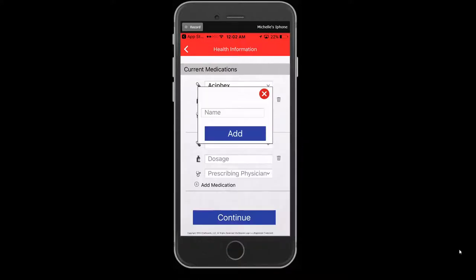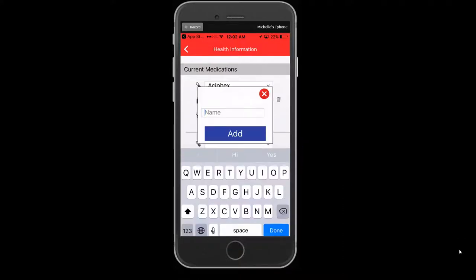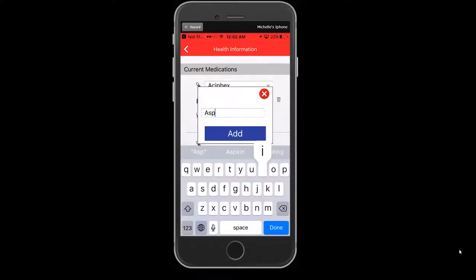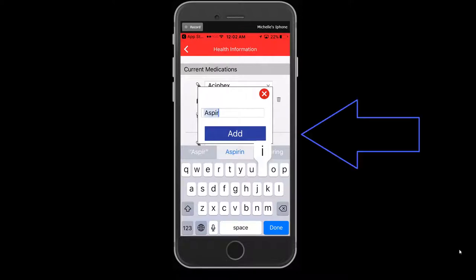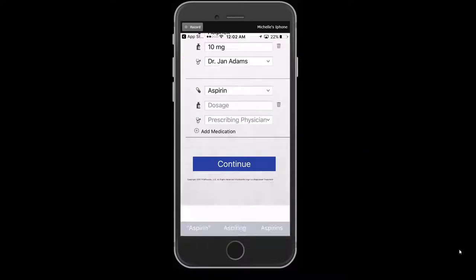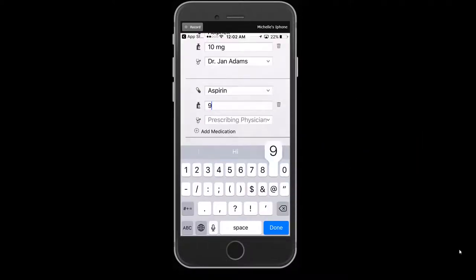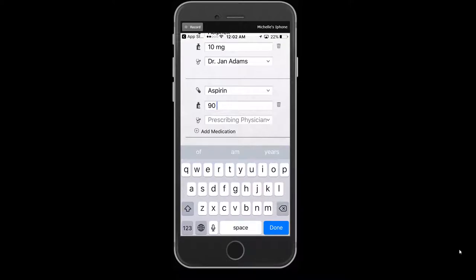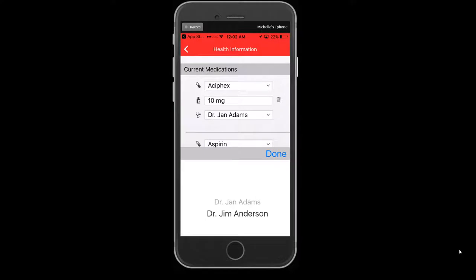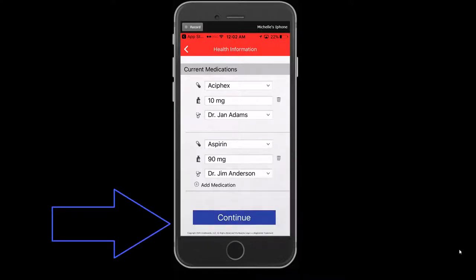A new screen will appear to add the medication name. Once you type in the name, select the blue Add button. The next screen will require detailed information about the medication, including the dosage and prescribing physician. Select Done, or press the plus sign to add an additional medication. Select Done and Continue to proceed and complete the medical history questions.